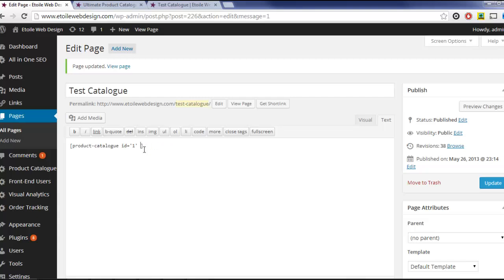You can add the exclude layouts attribute to not put in one or more layouts when your catalog displays. Finally, you can put in the starting layout attribute to set which layout will be displayed initially when your catalog loads.